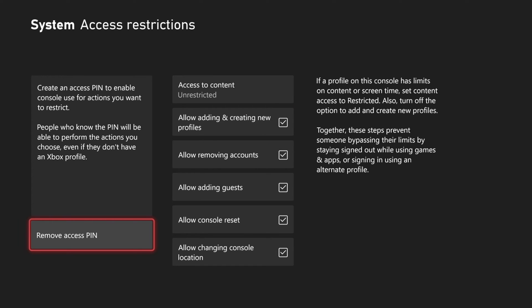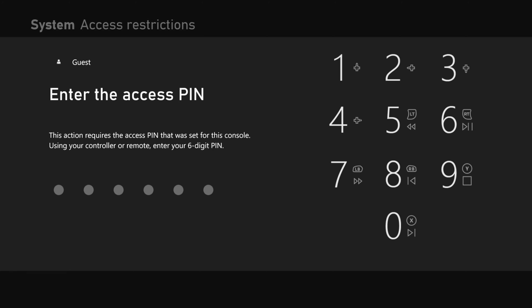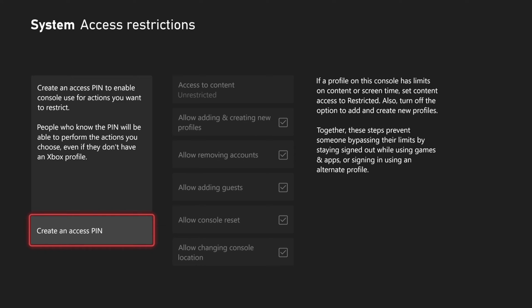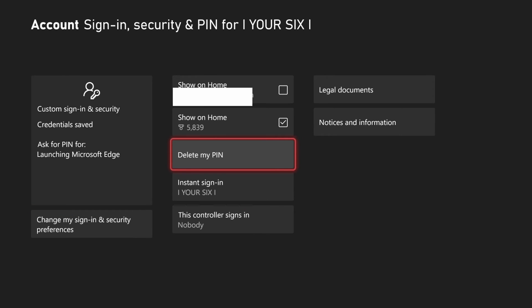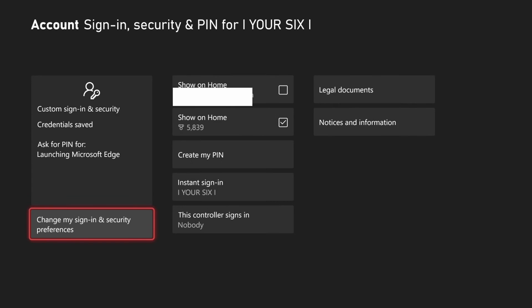Now if you're trying to remove the parental controls, go to remove access pin right here. Enter this in and then you probably want to delete your password pin as well. So let's go to my sign in security pin. Then we can go to the middle of the screen and we can go to delete my pin right here.